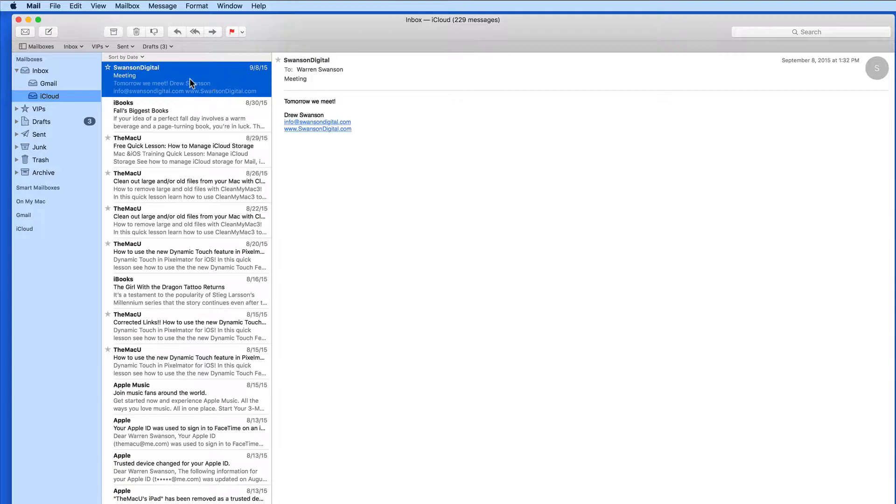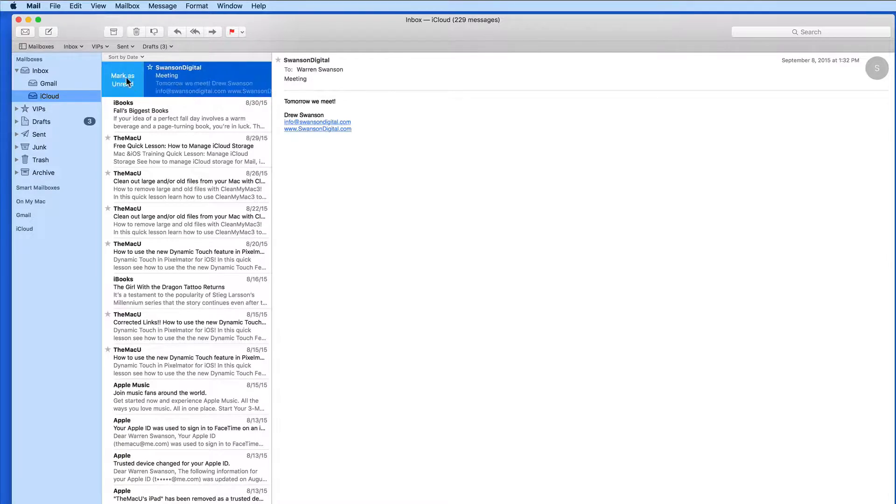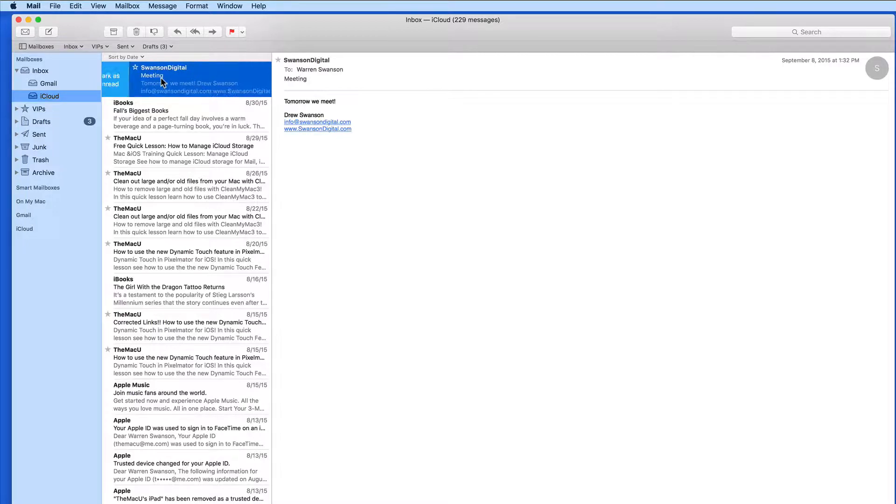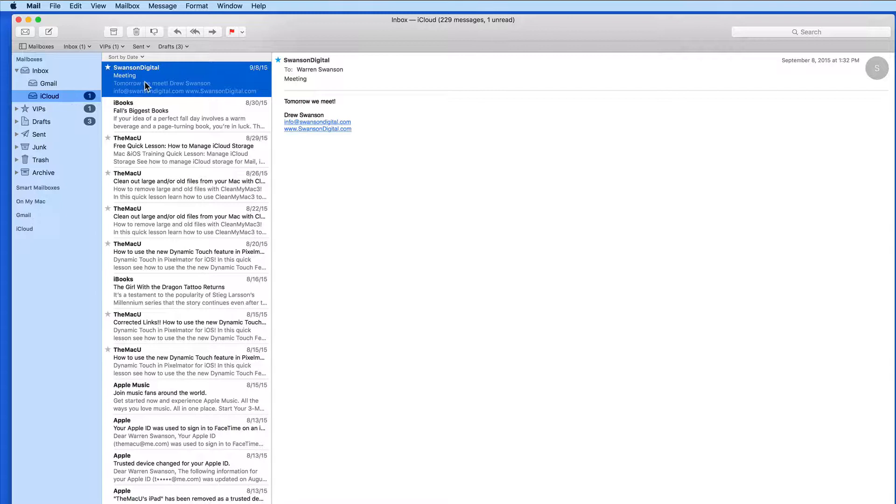Swipe to the right on a message to quickly mark it as read or unread. Again, I can do a short, quick swipe to access the button, or a longer swipe in order to avoid having to click the button.